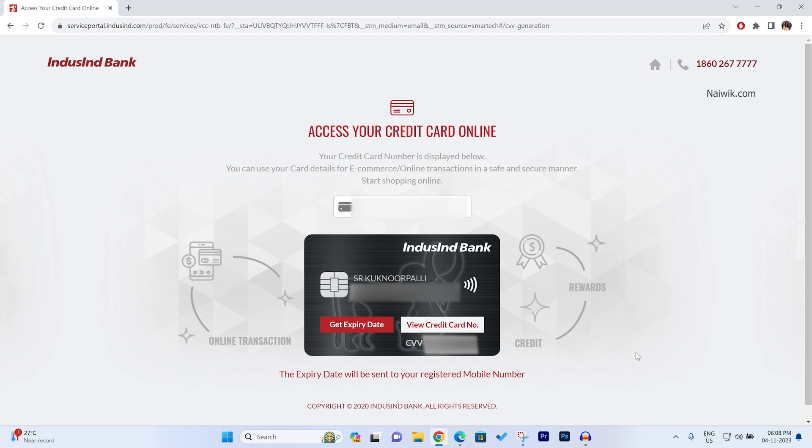So that's it guys. In this way, you can access your Digital IndusInd Credit Card online. Hope you like this video. Please do subscribe to our channel.